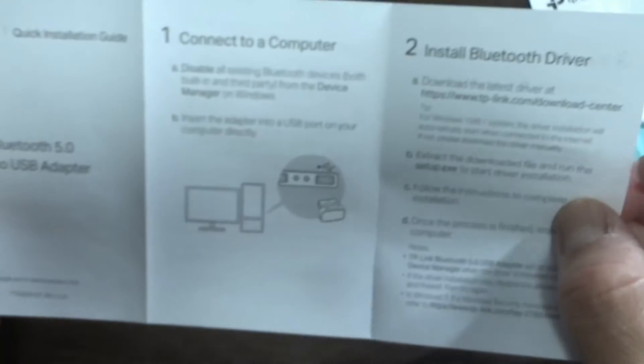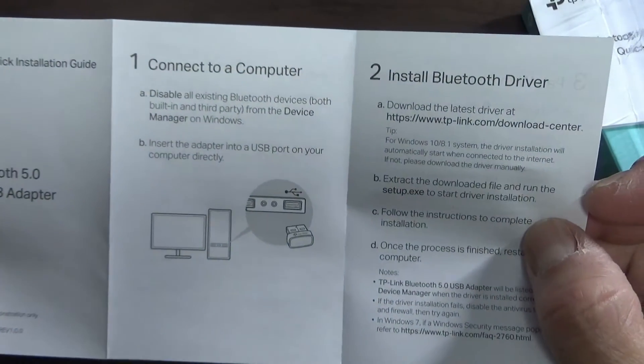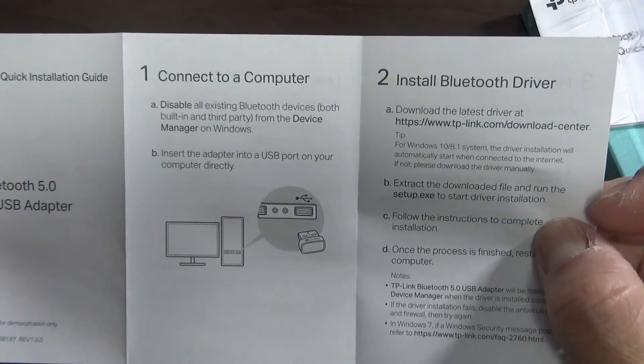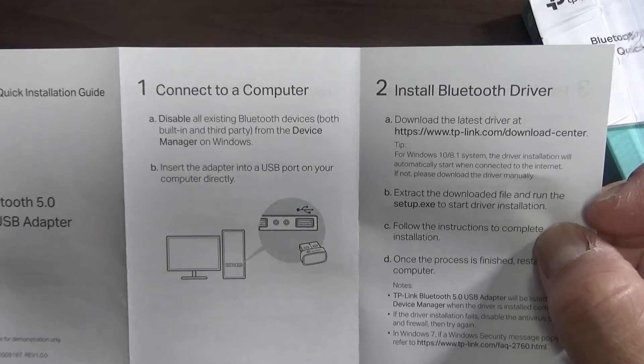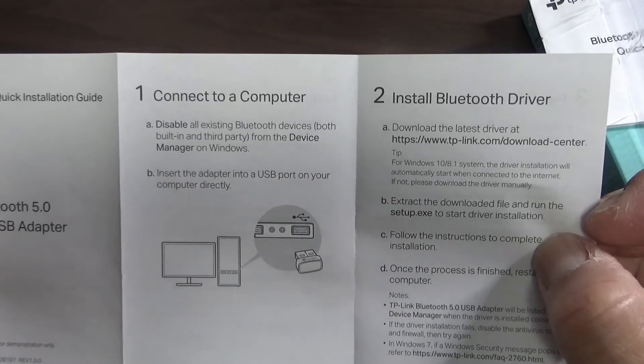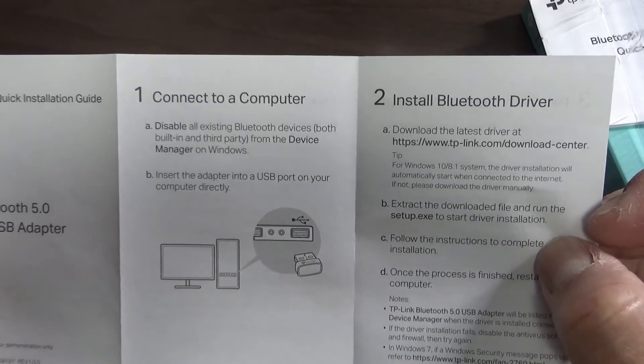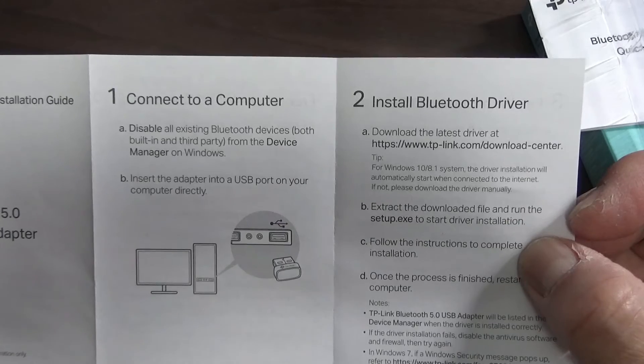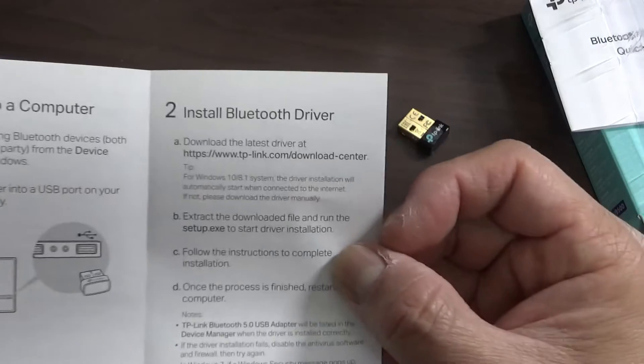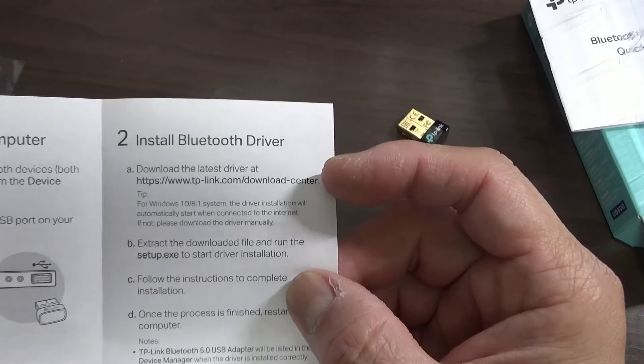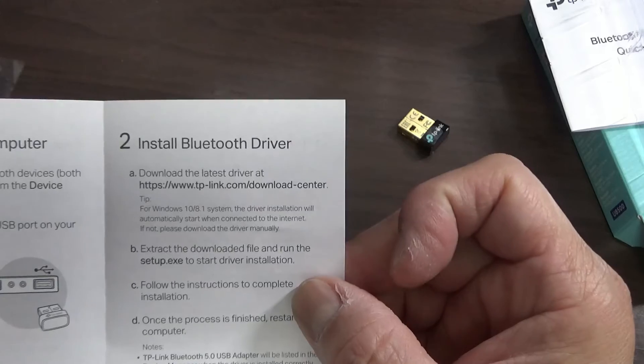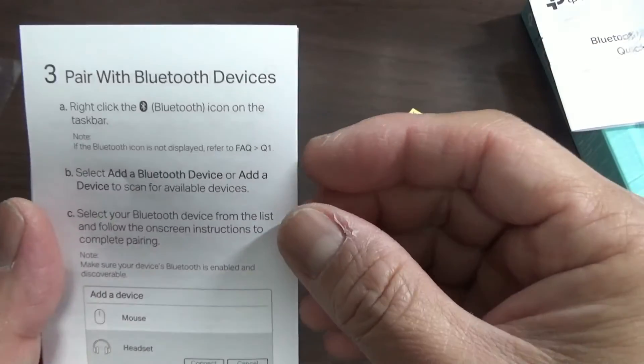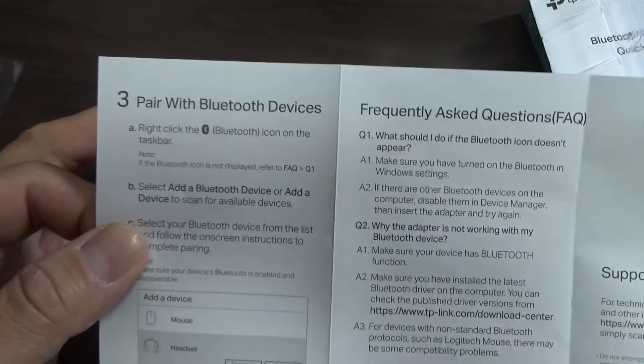Yes, this is in English. Okay, so connect to a computer, disable all existing Bluetooth devices both built-in and third-party from the device manager on Windows. Insert the adapter into a USB port on your computer directly, then install Bluetooth driver. Download the latest driver at this address. So I'm going to follow the instructions and then it tells you how to pair it.